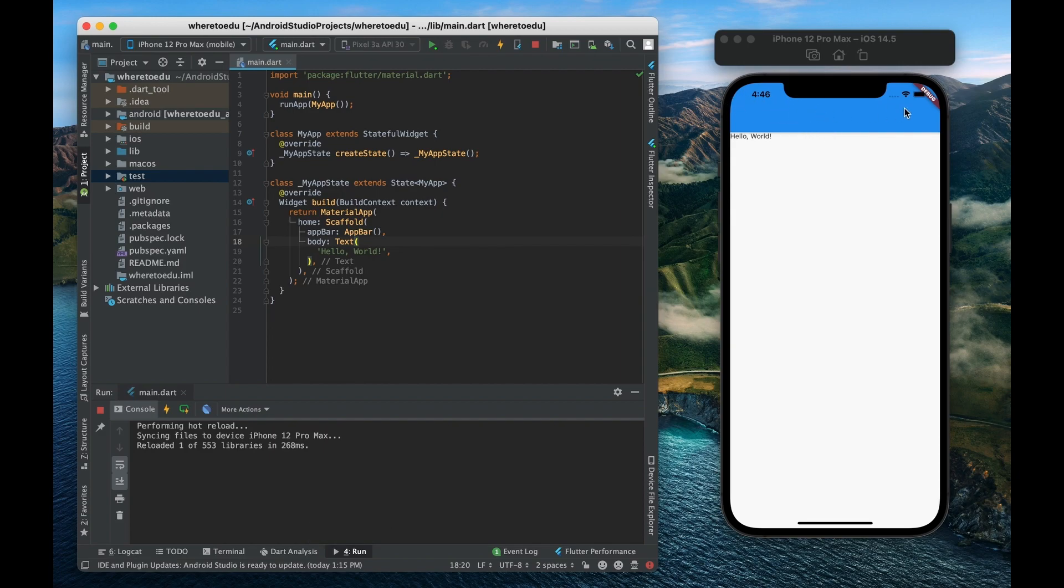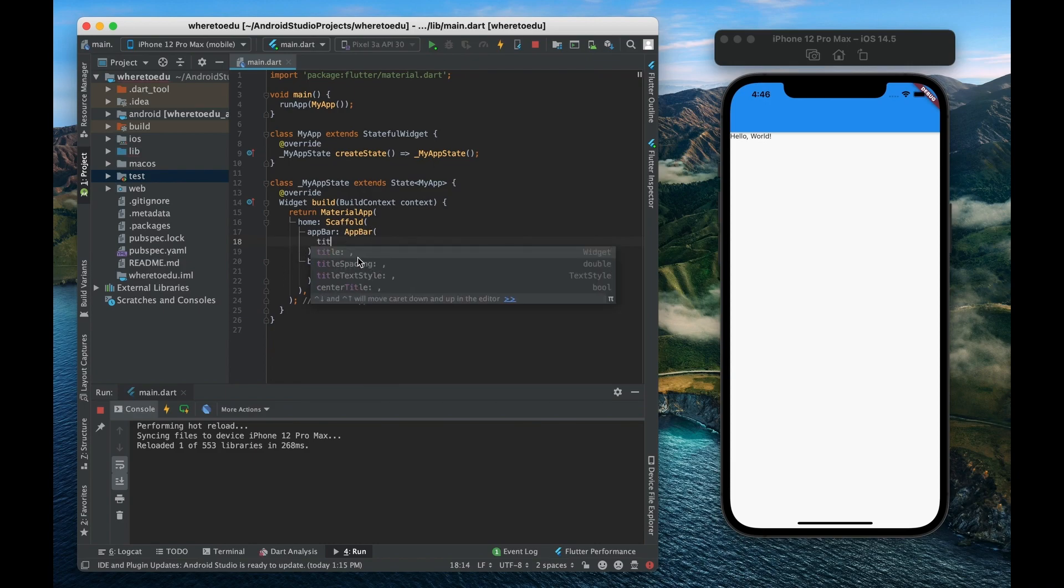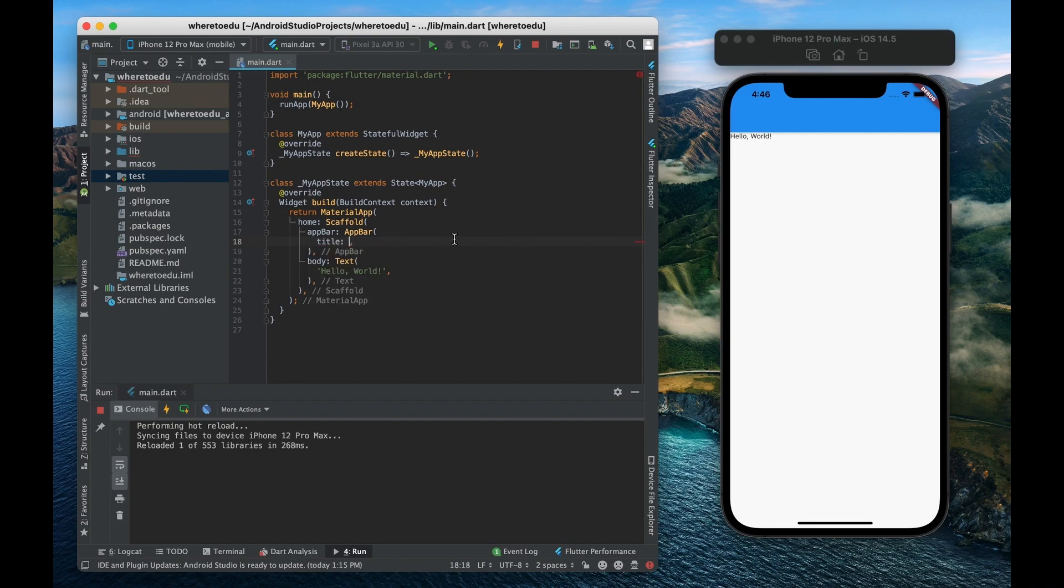All right so there it is right here. Now we can assign different properties to that app bar. Let's say that we want to give it a title and there we go it says it accepts a widget.